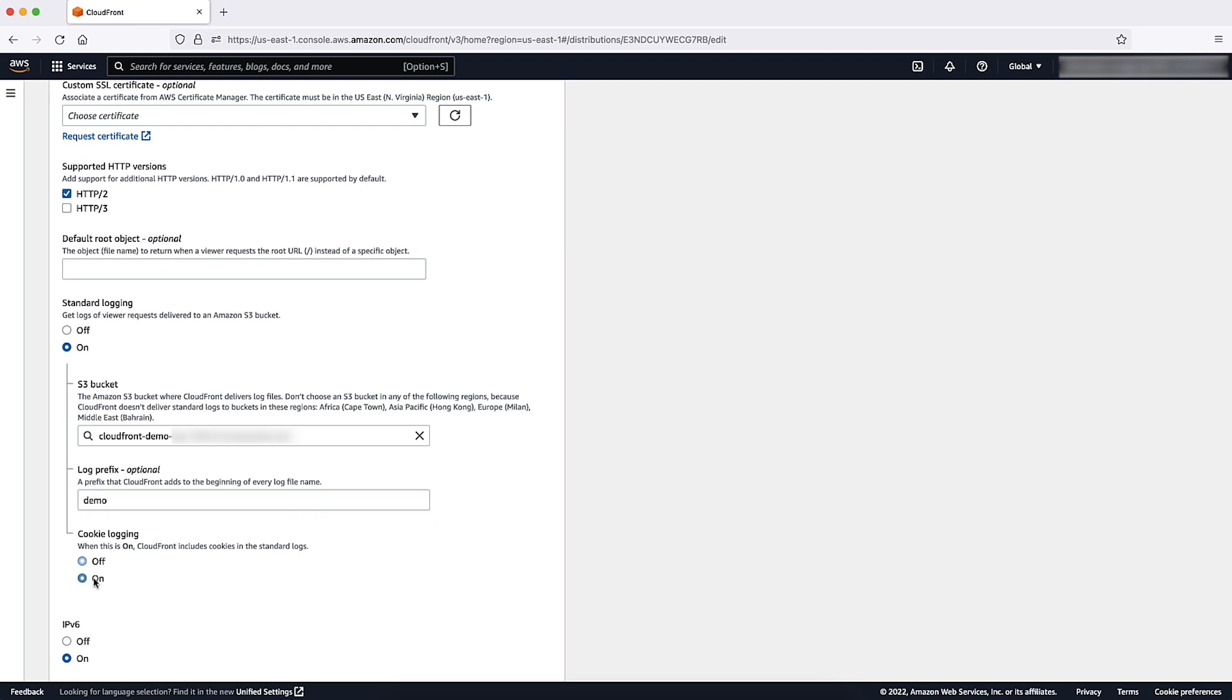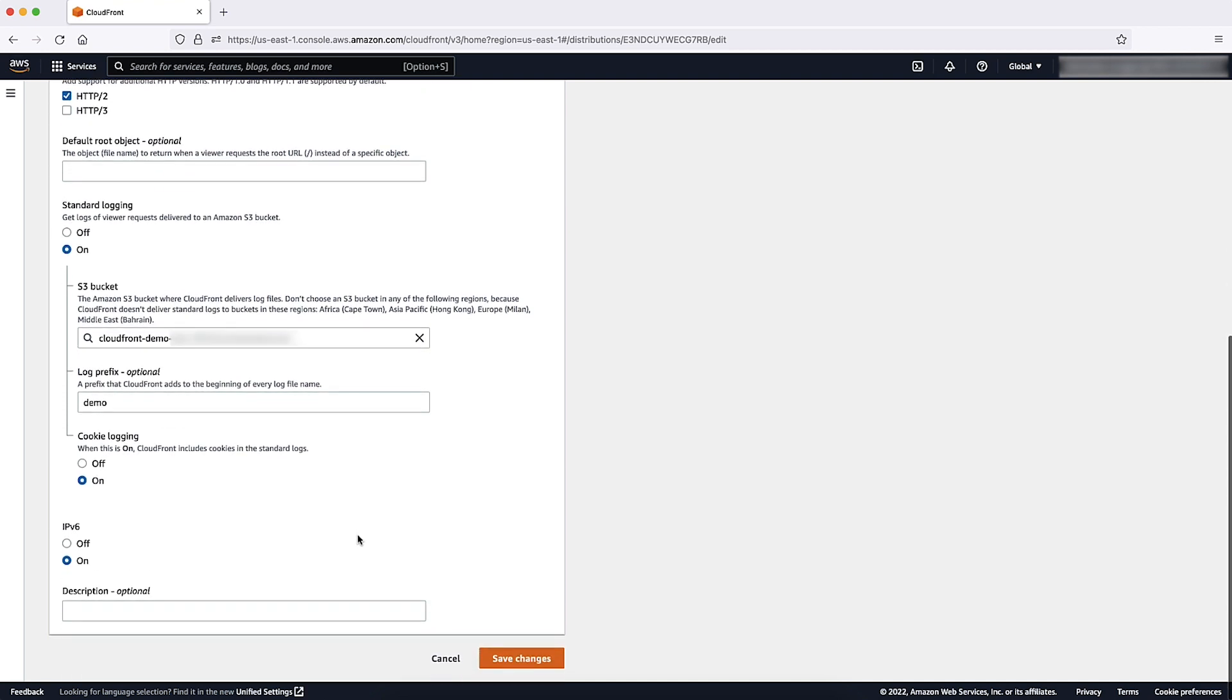To turn on optional cookie logging, select On. If the setting is turned on, CloudFront logs the cookies in all requests regardless of the cookies you choose to forward to the origin. Choose Save Changes.